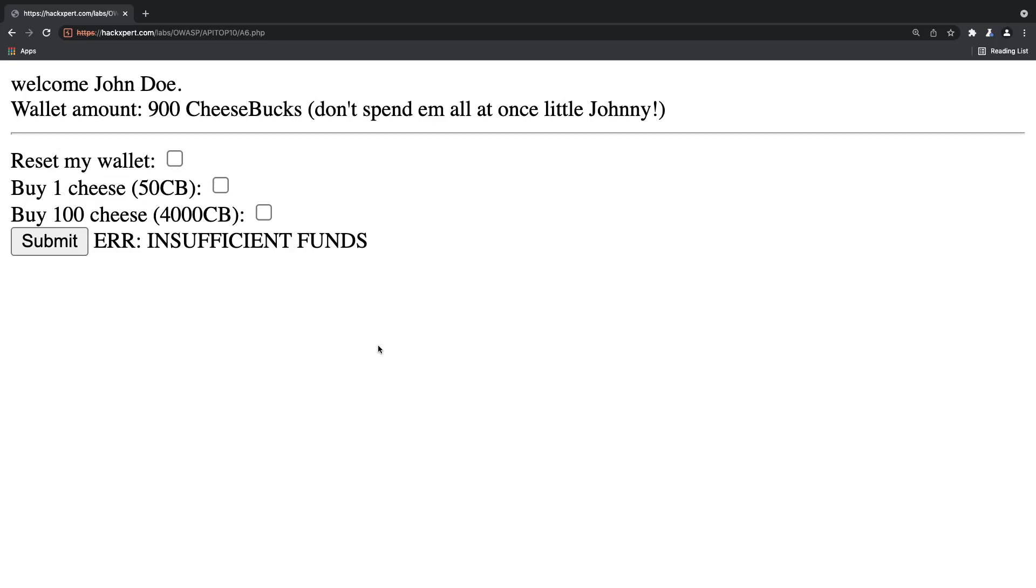Hey, what's up you amazing hackers, hope you're doing well today. Today I would like to introduce you to a very dangerous vulnerability also known as OWASP API Top 10 Mass Assignment. That's a mouthful, I know, but here's what it means.